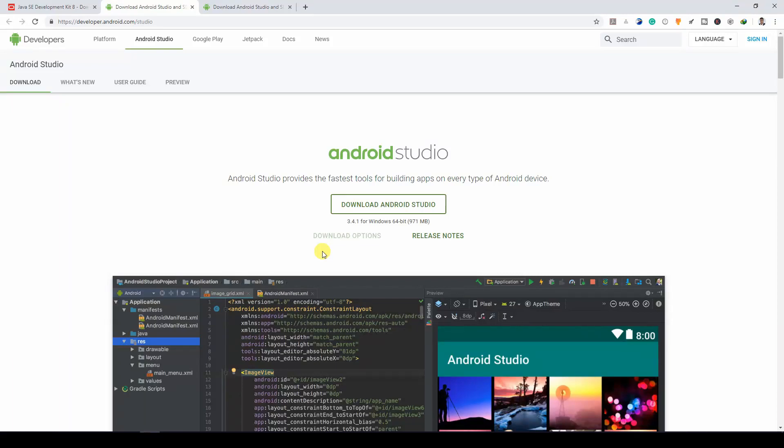In this lesson, you are going to install Android Studio and get everything set up. So if you're new to Android, you might be asking, what is Android Studio?